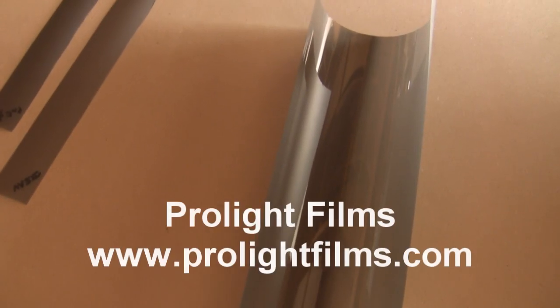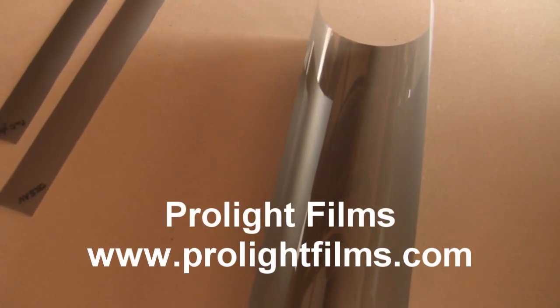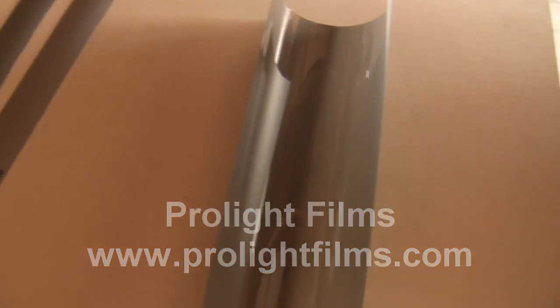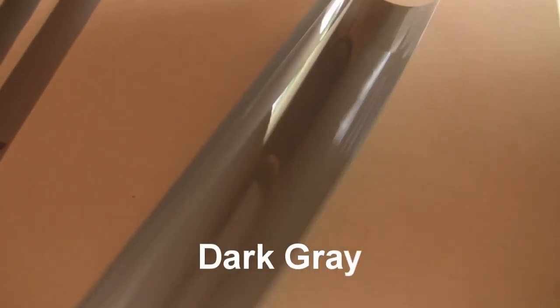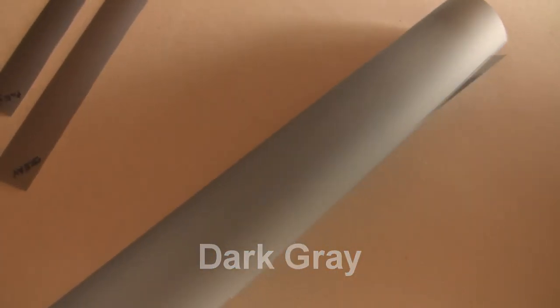I'm going to take a quick look at some new rear projection material from a company called ProLight. They're based here in California. This is their thin dark gray rear projection material.